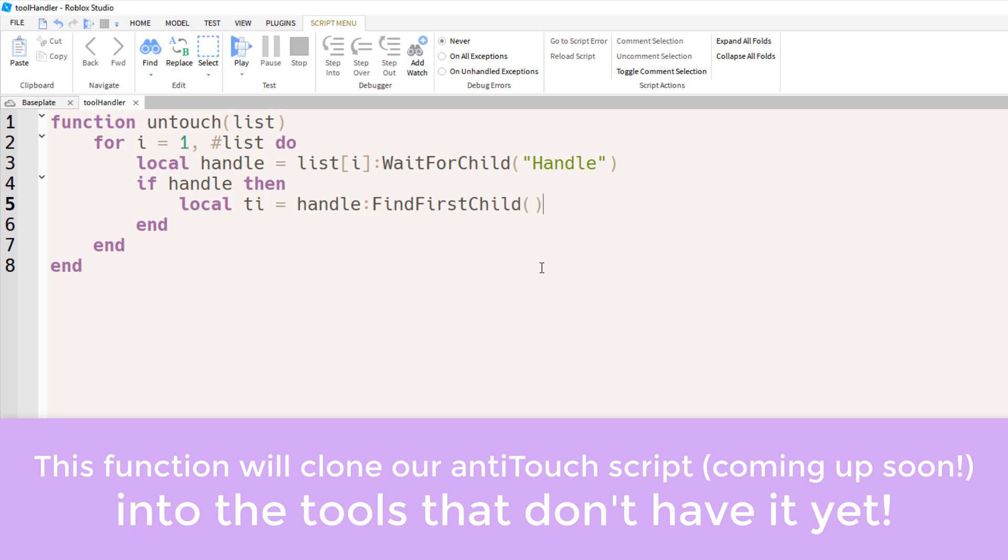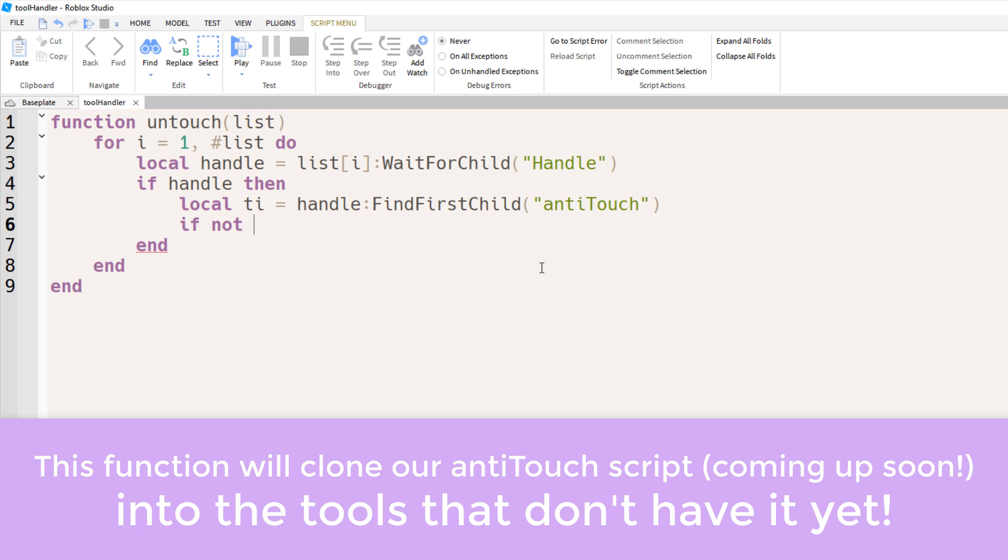And I know you might be saying, whoa, Shira, why is the variable name ti? We're not looking for touch interest. Well, I was just making sure that you were paying attention. Because you're right, that's just confusing.